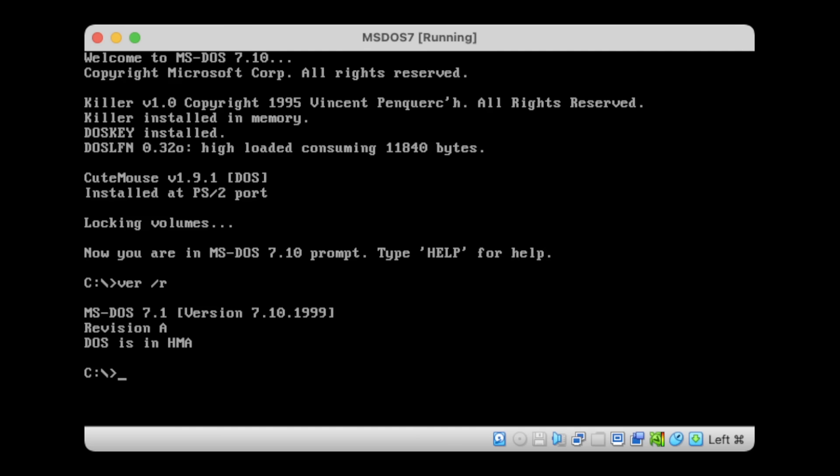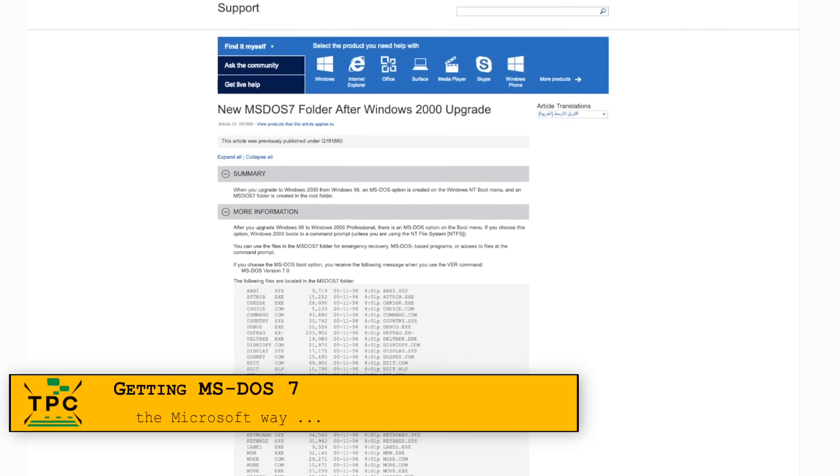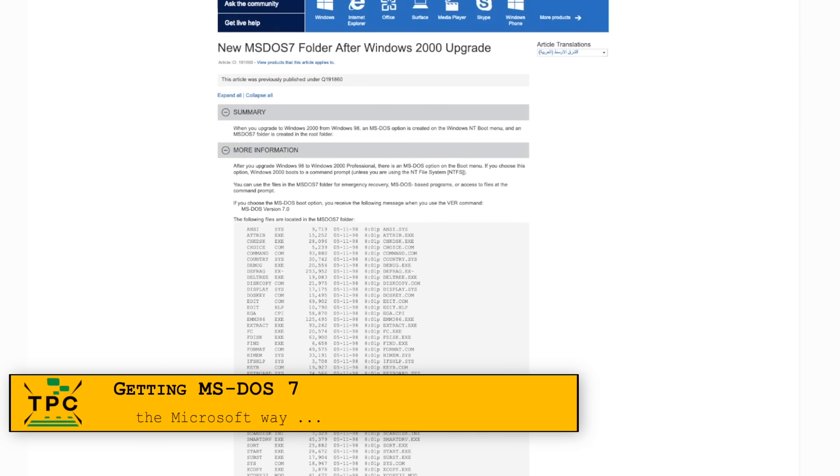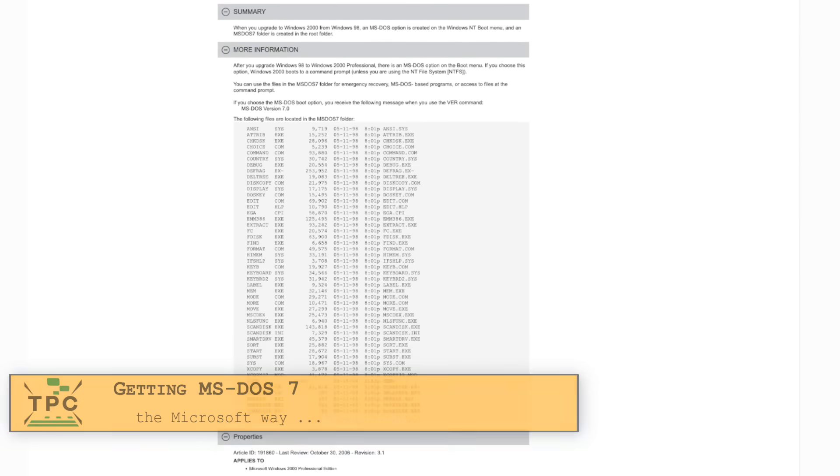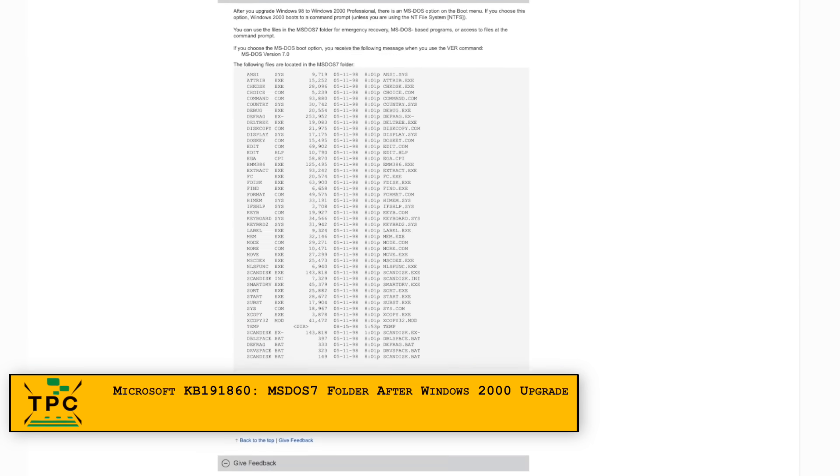Then I stumbled across something really interesting while doing another research, namely this old Microsoft knowledge base entry.